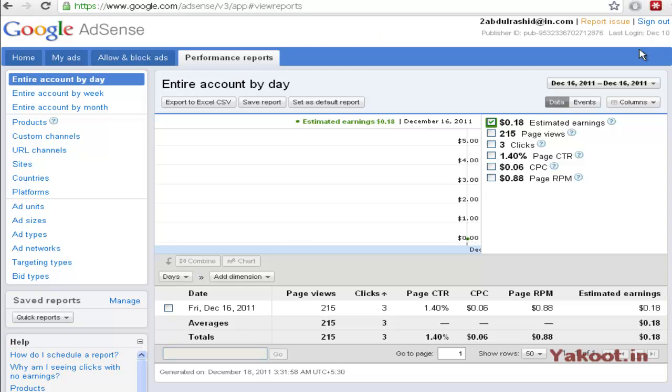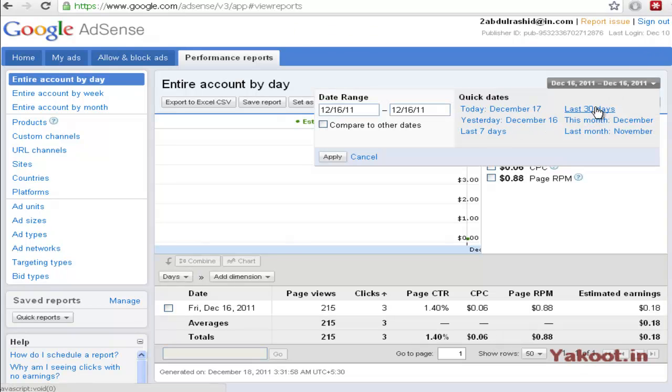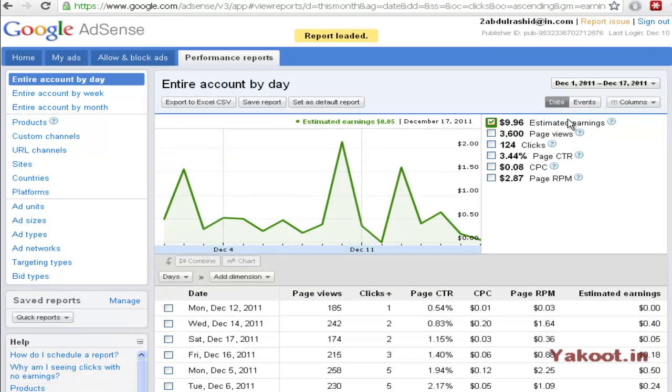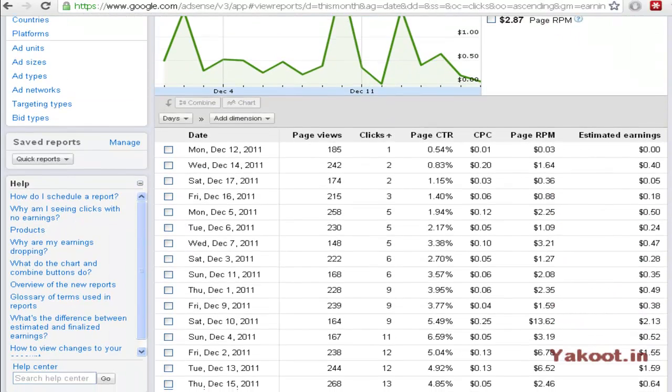So here it will show you the complete performance report. Here you can see almost every data of your earnings details.